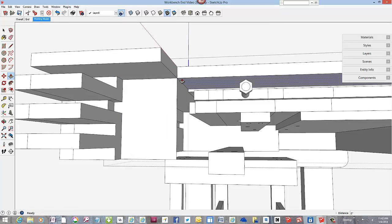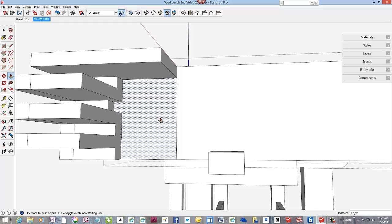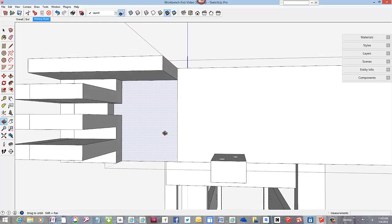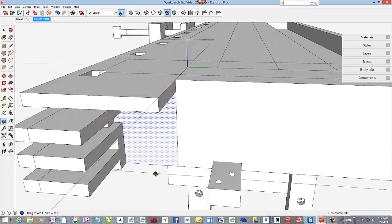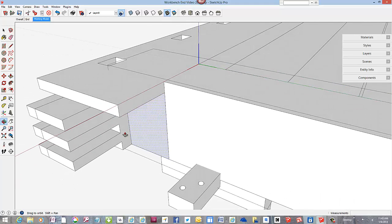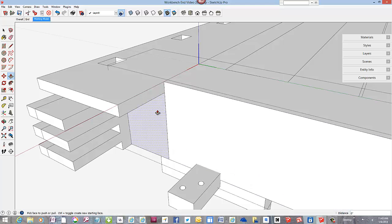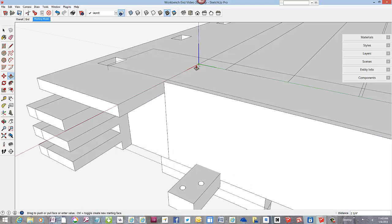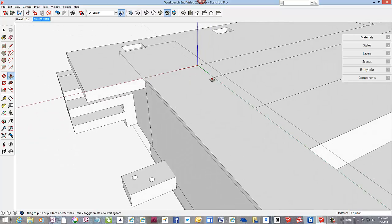And we can use the push-pull tool to fill in. Fill in the rest of this part of the piece. We'll have to tap the control key to complete that push-pull operation.